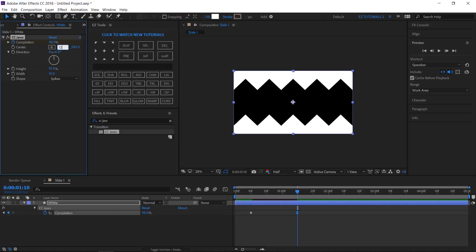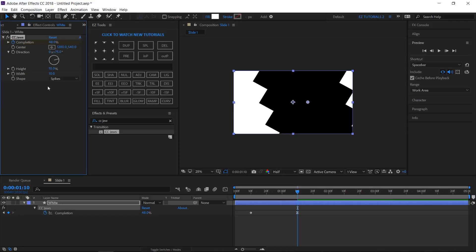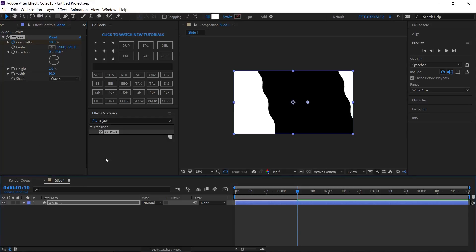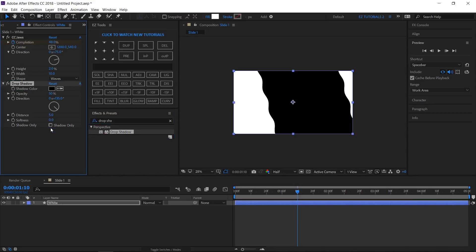Change the Center X value to 1200, the Direction to 75 degrees, the Height to 2%, and the Shape to Waves. Then search for Drop Shadow and apply it. Change the Distance to 0 and the Softness to 50.